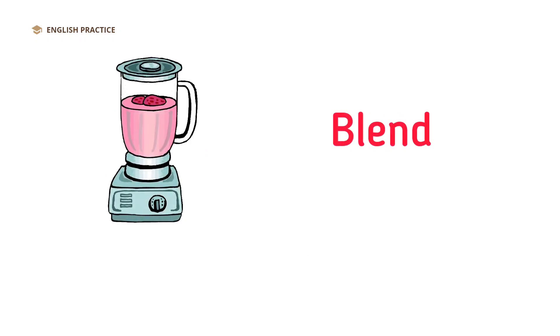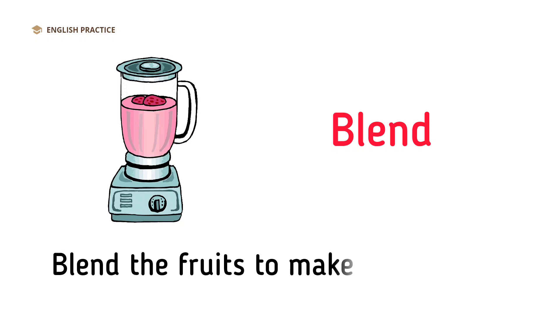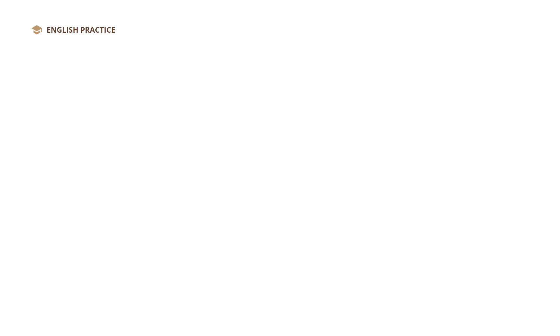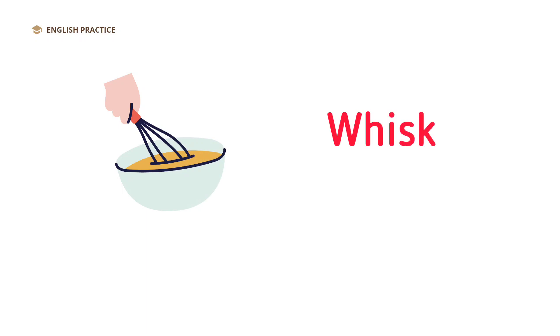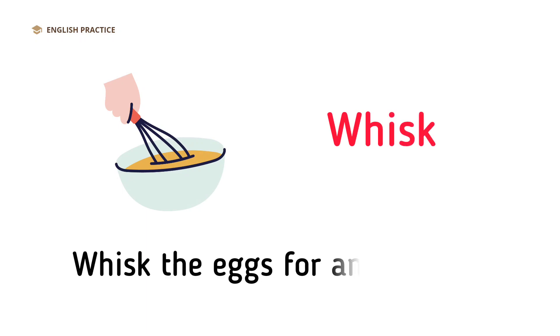Blend. Blend the fruits to make a smoothie. Whisk. Whisk the eggs for an omelet.